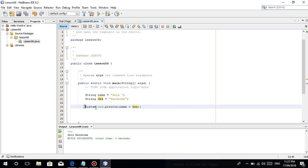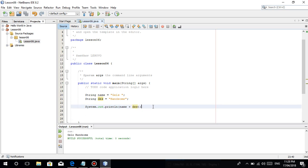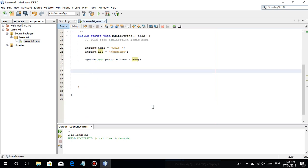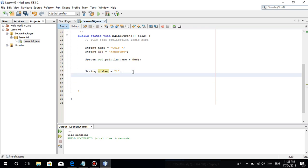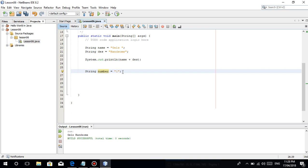I just want to tell you about a static function. For example, meron tayong string number is equal to 1. Is this still considered a string? Yes, kasi nasa loob siya ng open and closing double quotation mark. Paano? Meron paraan yan para kumbaga nakakonvert yan to an integer talaga.